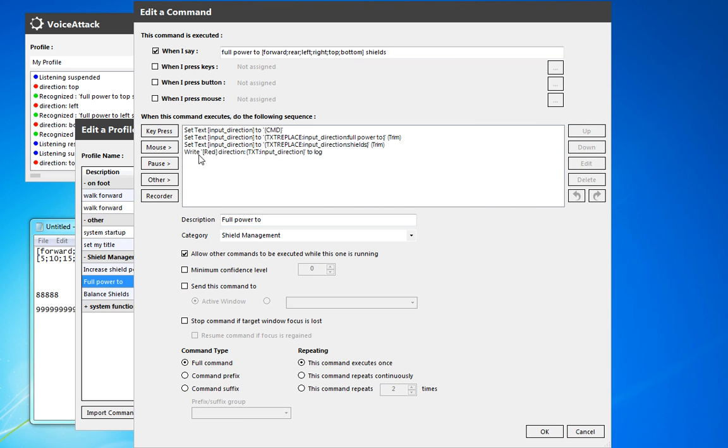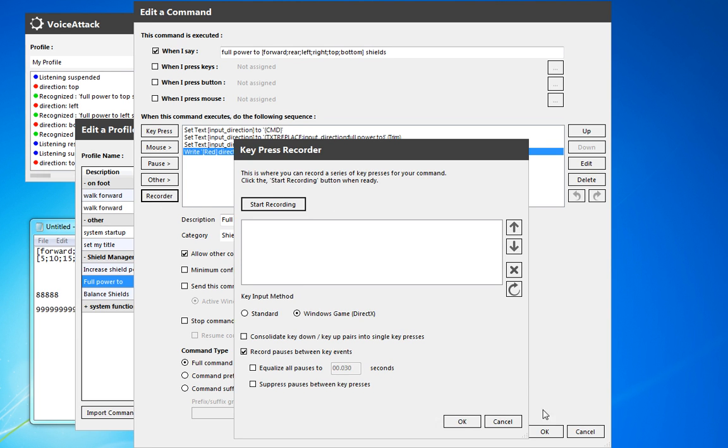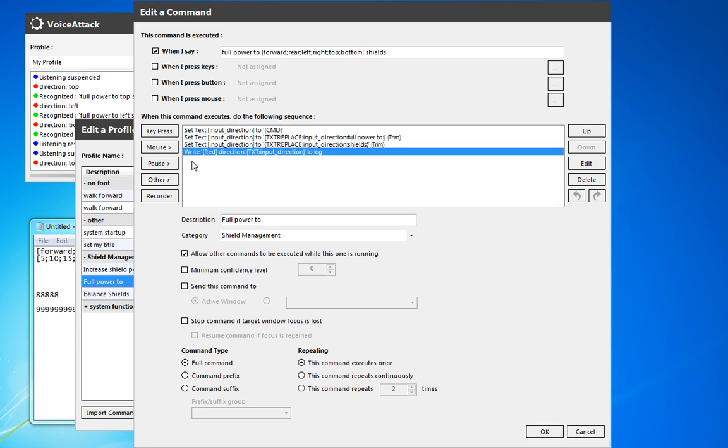So first of all, as we do all of that, we can actually, the first thing we want to do is we're doing the power adjustment. So we want to make sure the shields are balanced. So we always start off at that center. We could either do that by having this press the number pad 5 key.